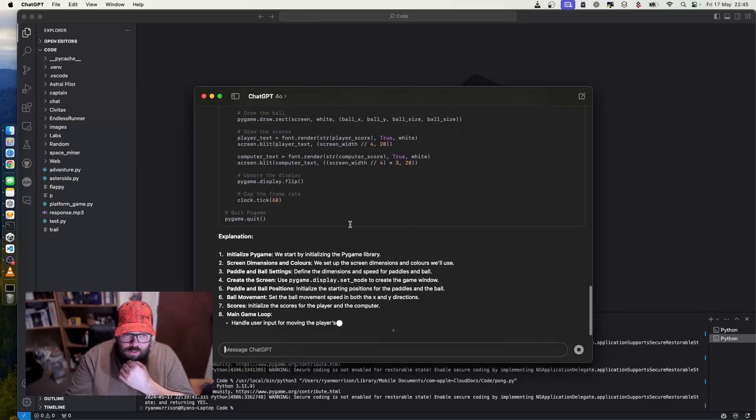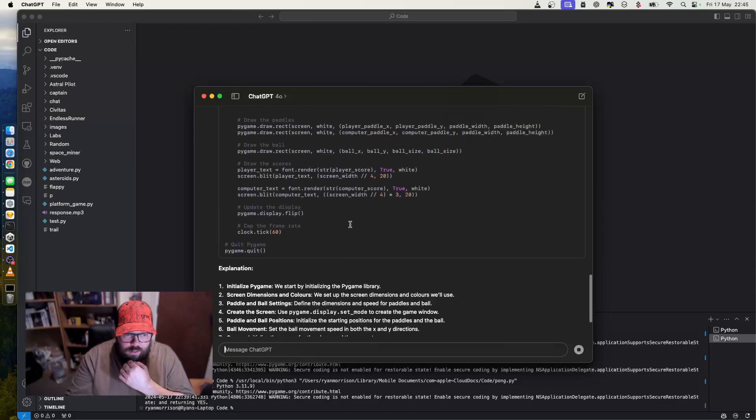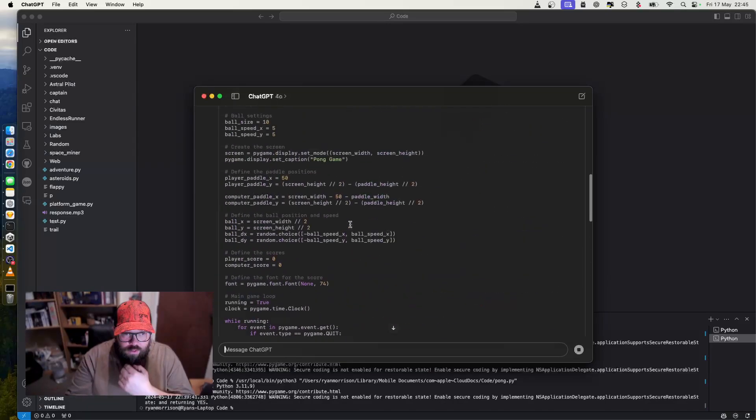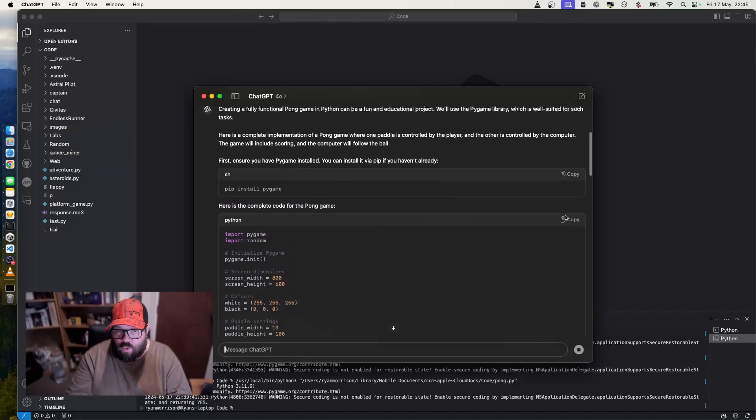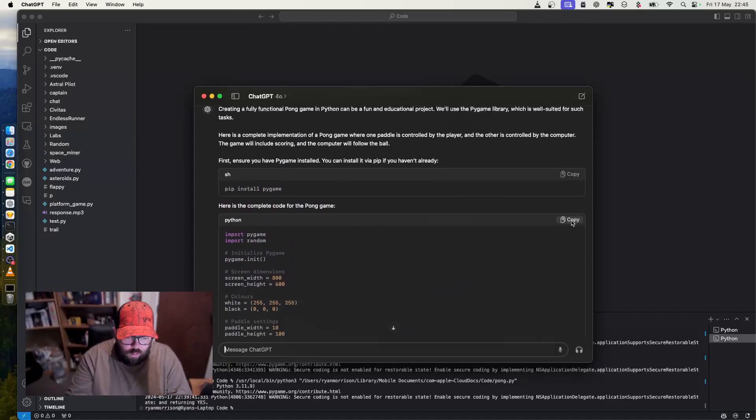There we go. We have it. It's also got the explainer that I asked for, talking me through why and how it works. We don't care about that. All we care about is getting it done.